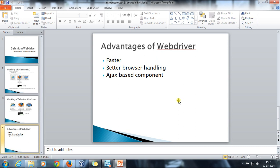These are some of the advantages we have discussed. There are more advantages of WebDriver over RC, and we will cover all kinds of topics during the course.